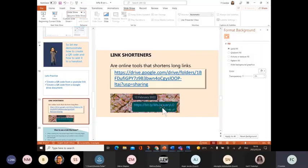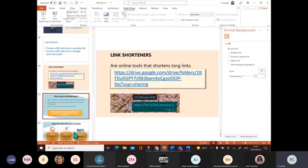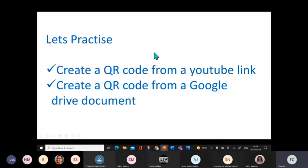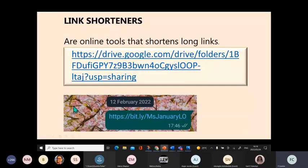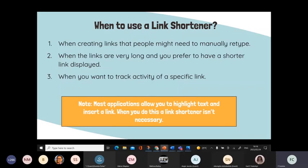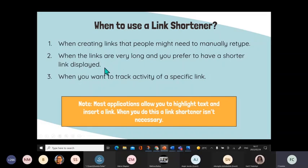Link shortener - so when do we use a link shortener? By using a link shortener, we can exactly see what it is about. So when to use a link shortener: when creating links that people might need to manually retype, just like previously when I showed you that very very long link that was for an online meeting. Nobody would be able to retype that manually. Another reason when to use a link shortener is when the links are very long and you prefer to have a shorter link displayed, or when you want to track activity of a specific link.